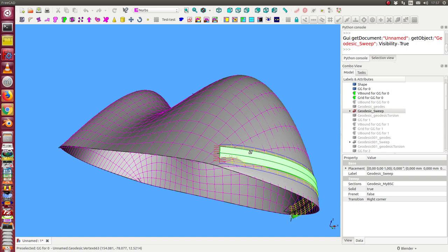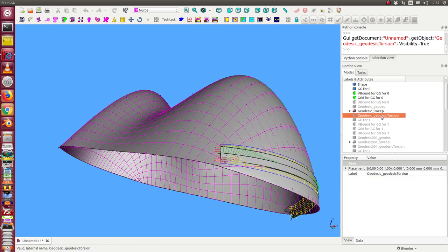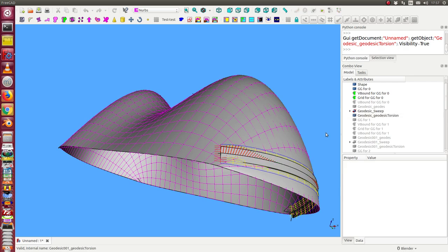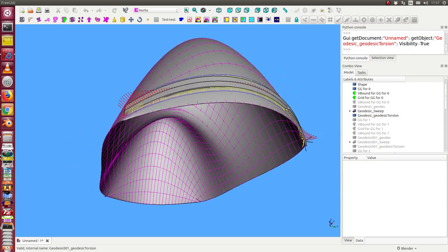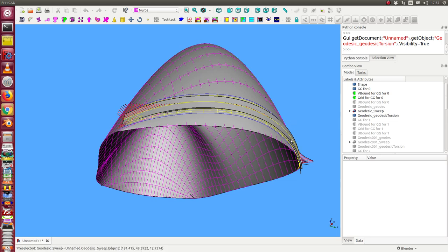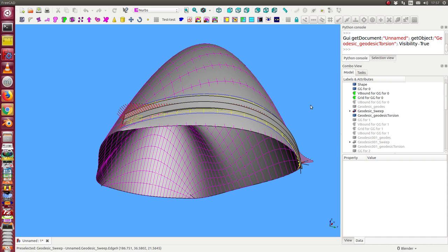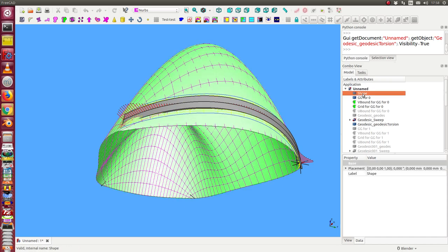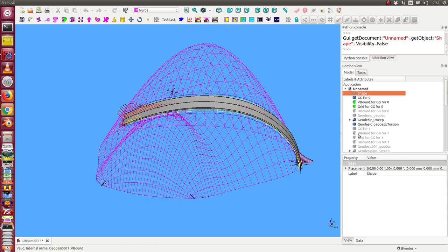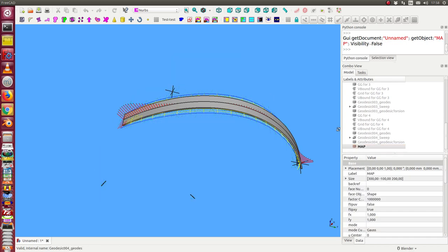We see this, and now we have the geodesic torsion, and this is measured. There is a formula I have shown on the website where you can read it, and here the red curve displays the torsion along this line.